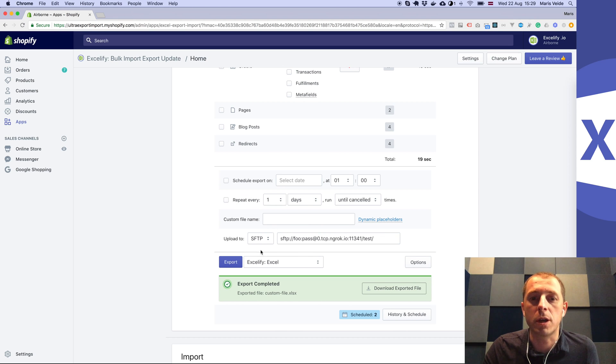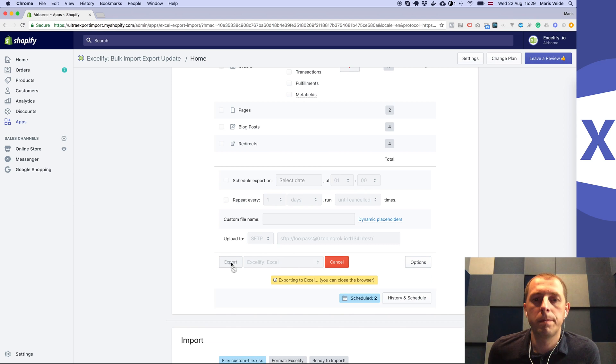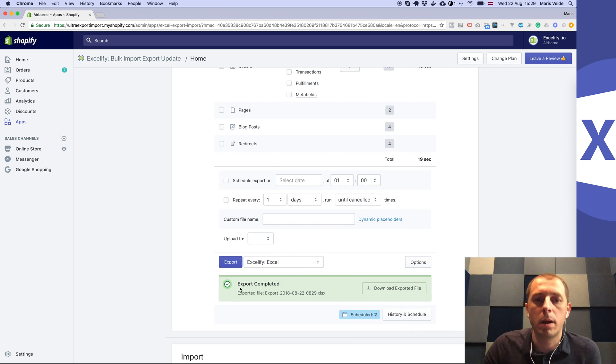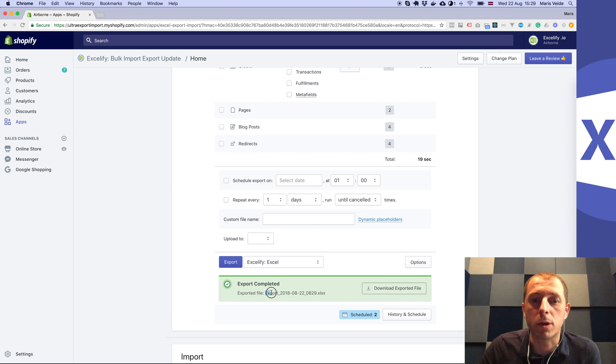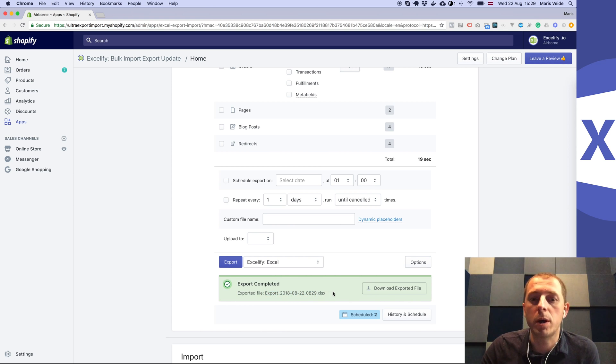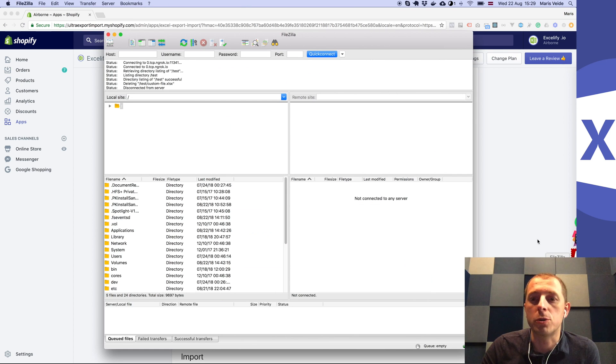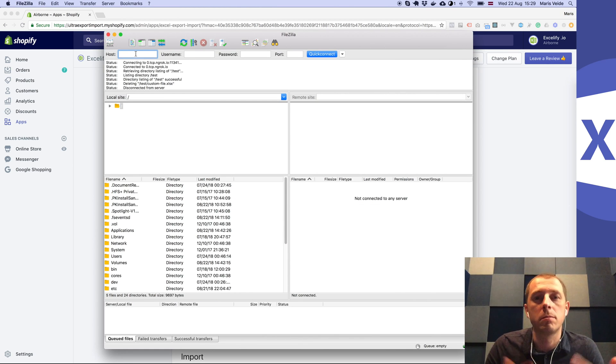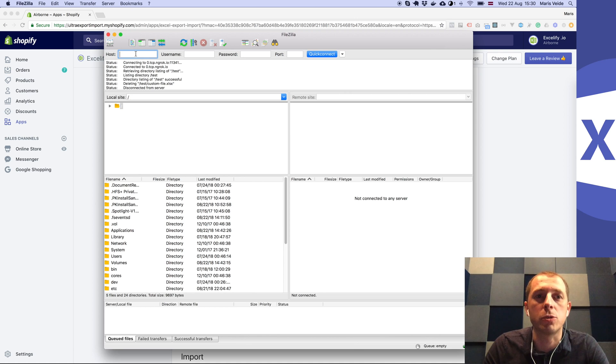Now it's done. You can see the export file name is this one. Now if we go to FileZilla, which is an app that allows you to connect to an SFTP or FTP server.